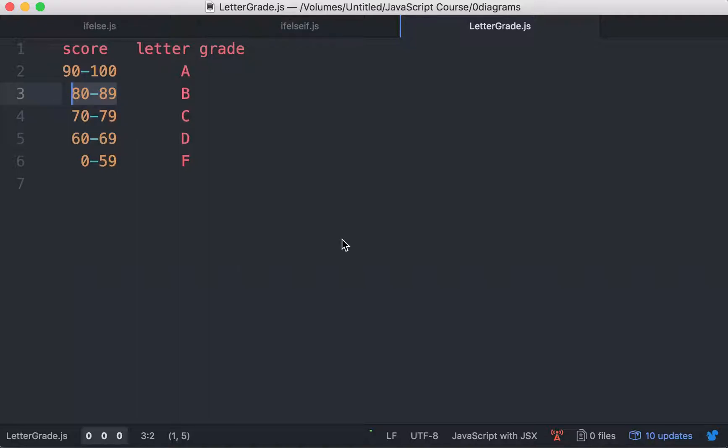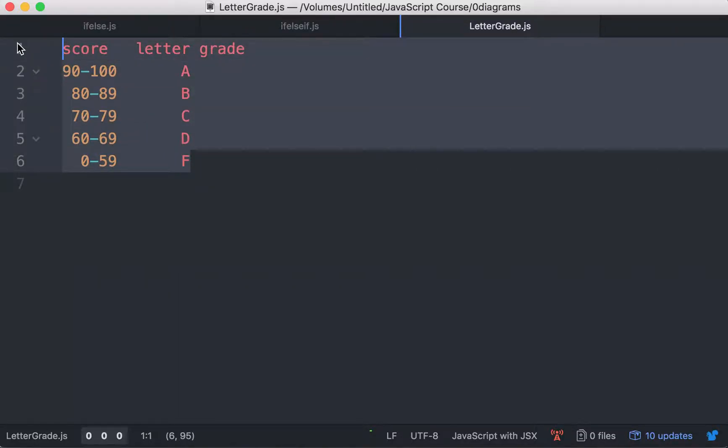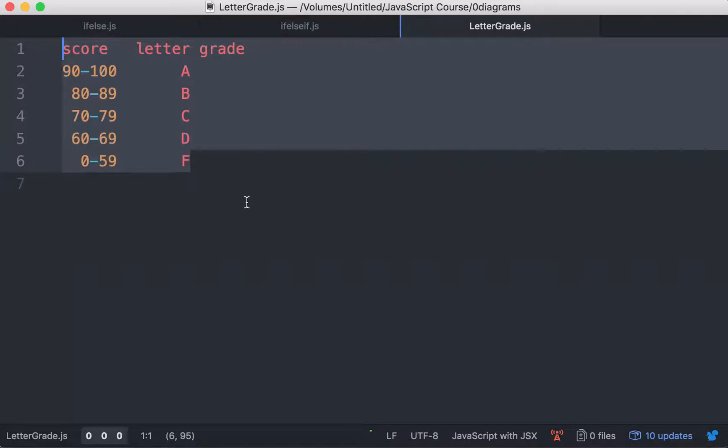The exercise is about mapping a score to a letter grade. Let's get started. Suppose you're working for a school, and you have to map certain student exam test scores to a letter grade. As an example, this is the mapping table for the school.